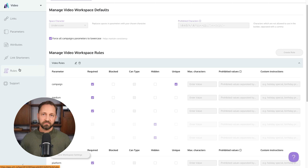You decide which parameters to put in and can add more. There are also attributes — similar to parameters — that go together to build out the link. You can connect a link shortener like Bitly, which we can also do in Zapier. There's also a 'Rules' section where you set which fields are required when filling out the form, along with things like prohibited characters to make sure the URL looks correct. That's essentially all utm.io is.